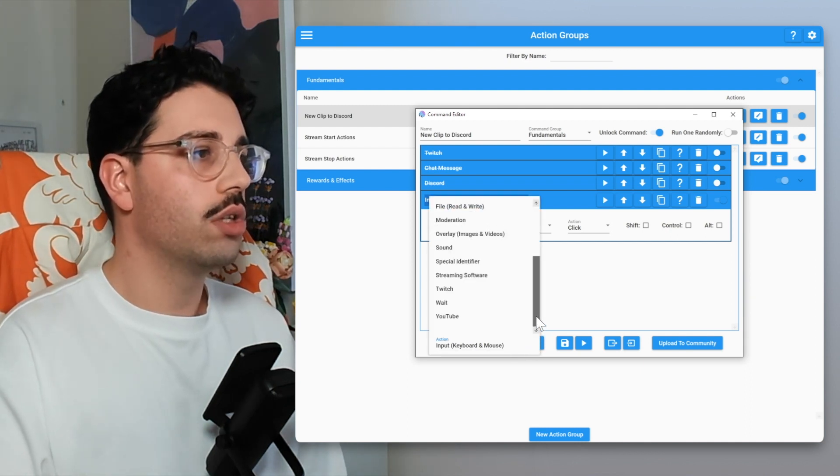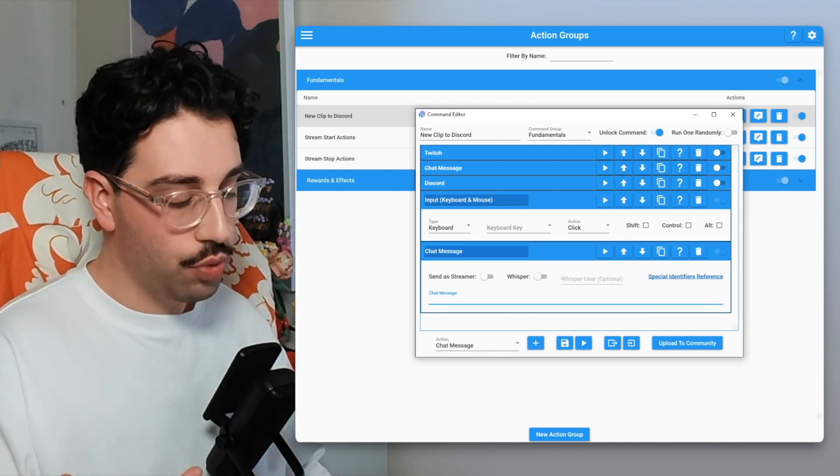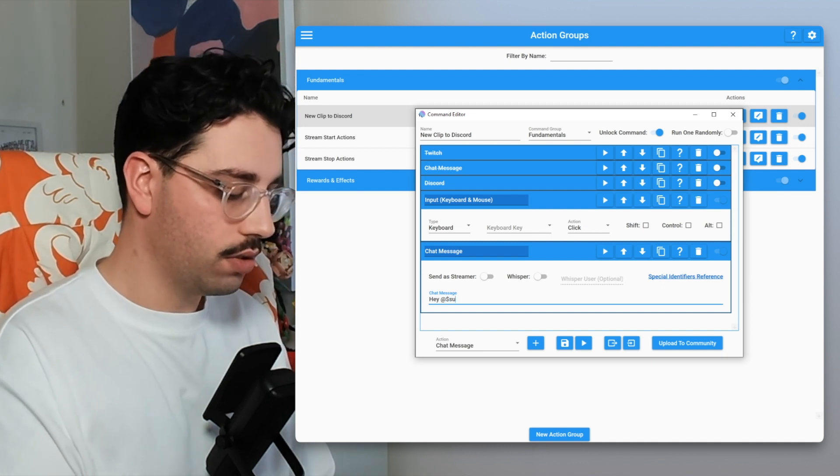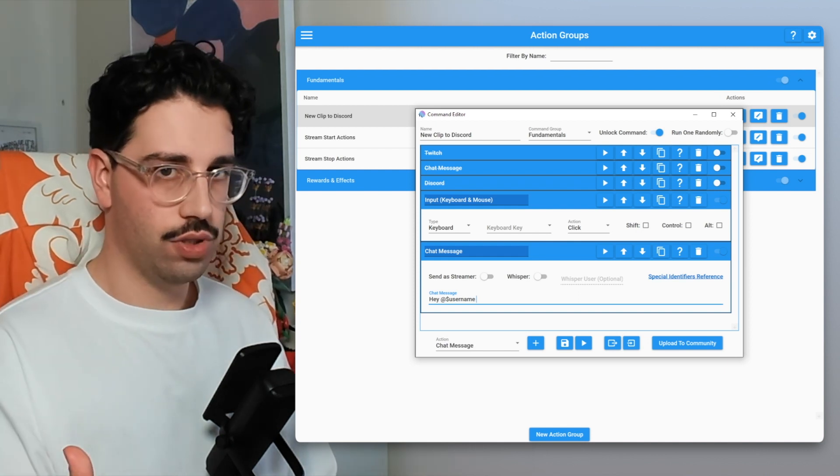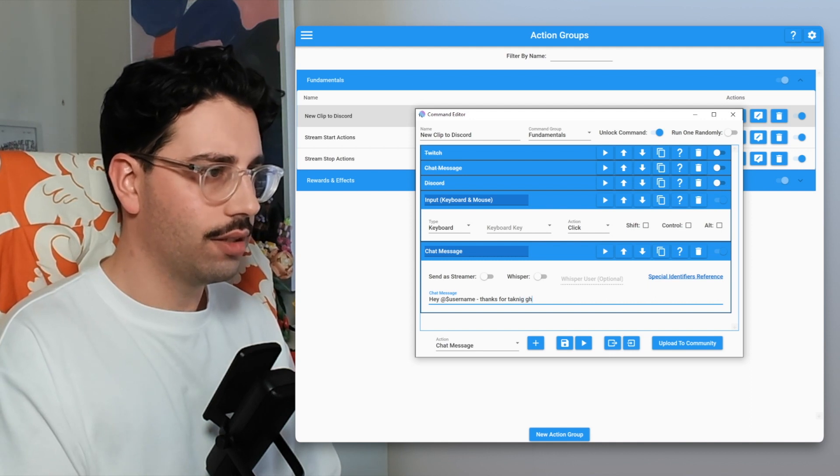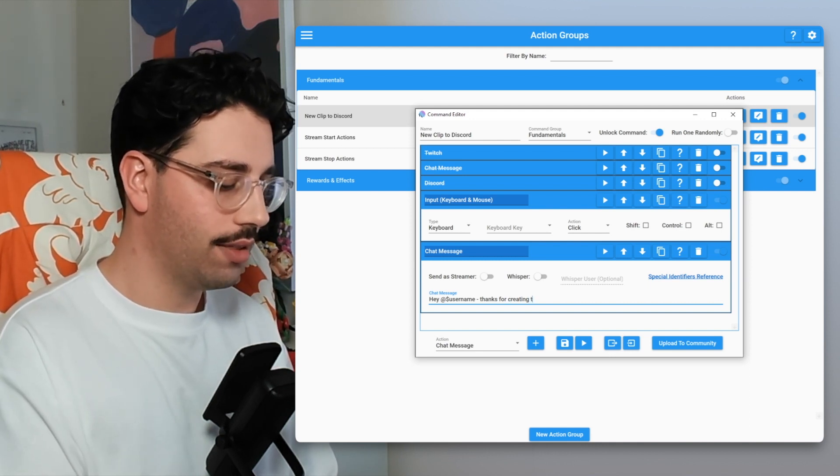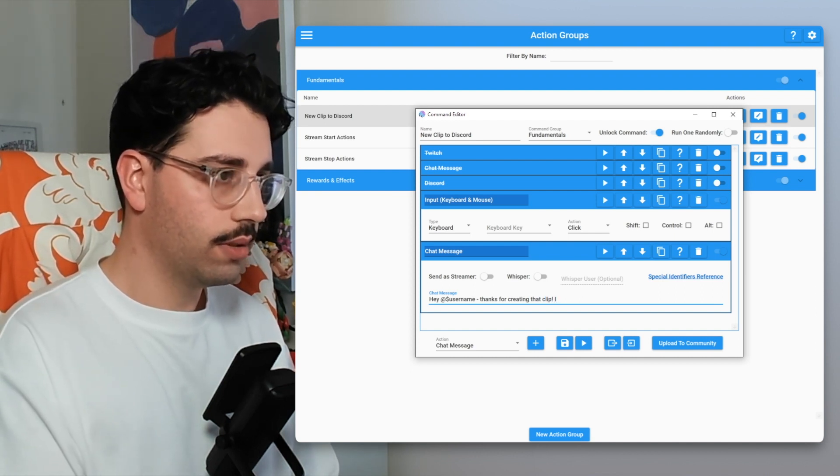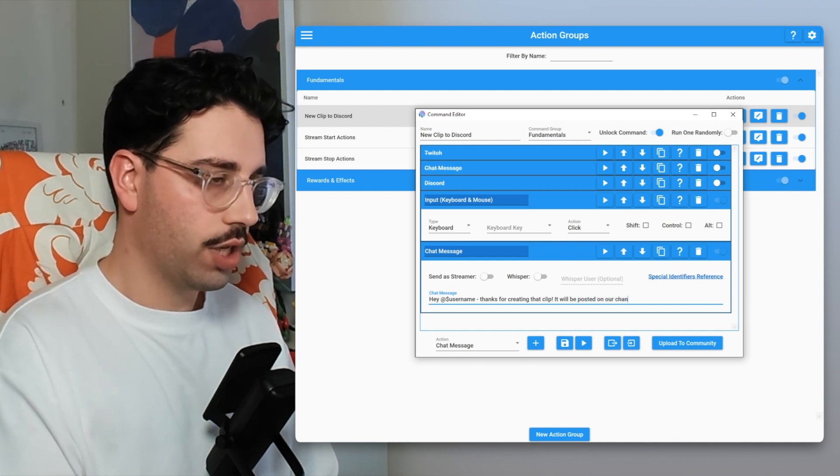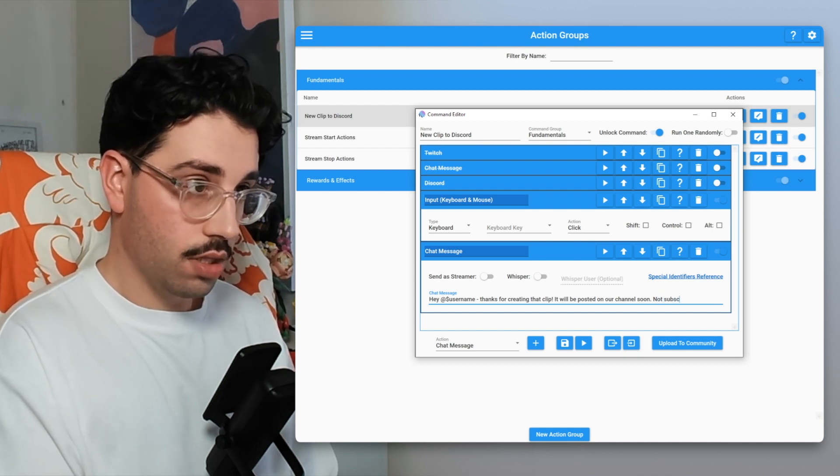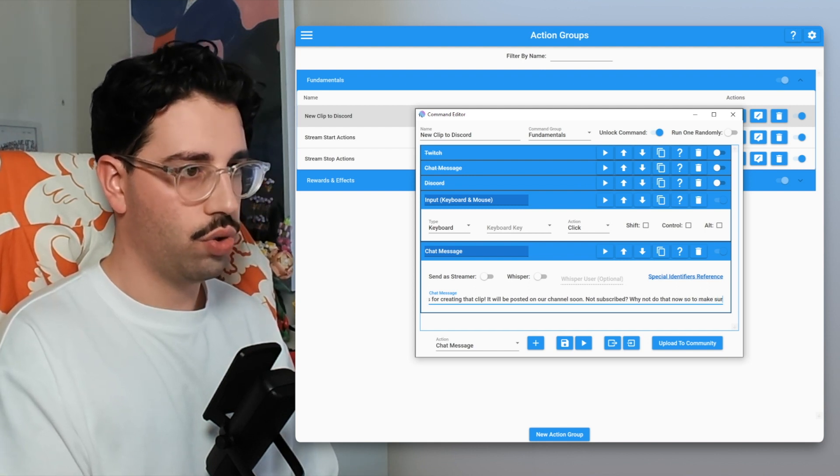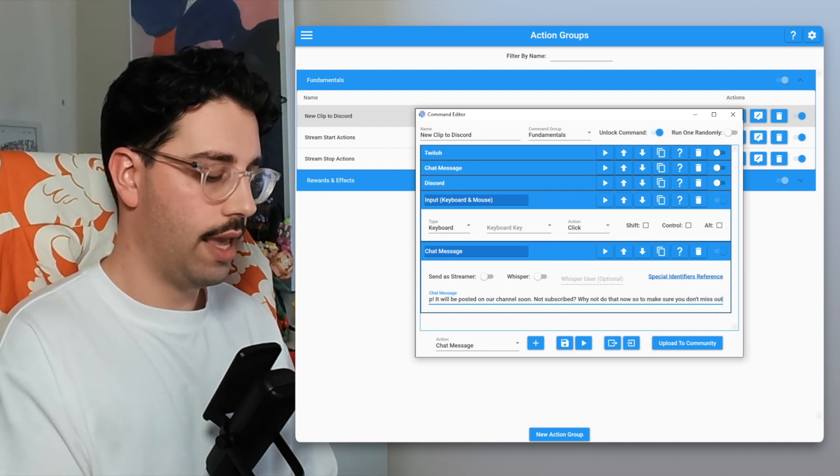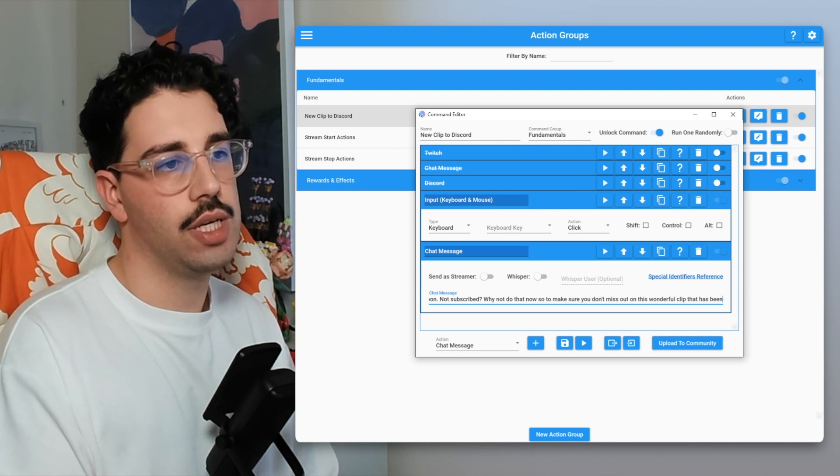And then as well what you would then do is you would add a chat message and that chat message, essentially what I would recommend putting is hey at dollar sign username, so again tagging that user who has triggered the event, thanks for creating that clip, it will be posted on our channel soon. Not subscribed? Why not do that now to make sure you don't miss out on this wonderful clip that has been created.